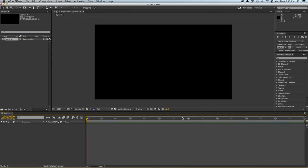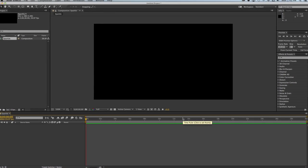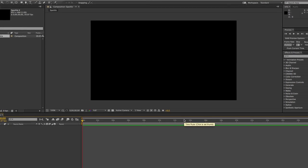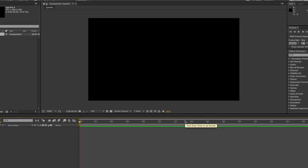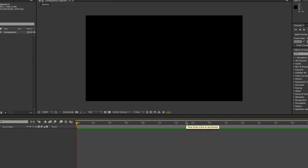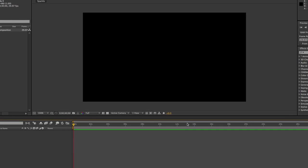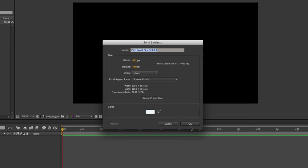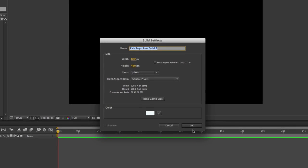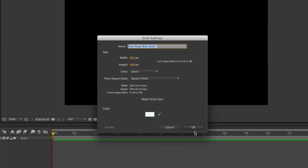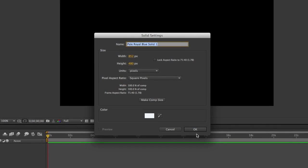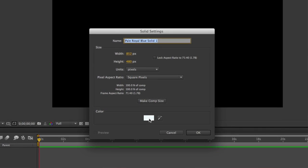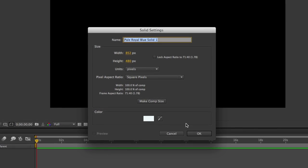To start this example off, we're going to go ahead and add a new solid to our composition. Command Y or Control Y is the keyboard shortcut to do that. You really could set this up any way that you want, but you want to make sure that it matches your composition, and in this case I'm going to go with a white color. Go ahead and click OK.